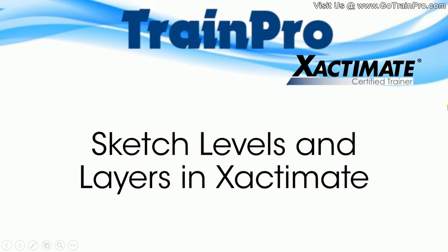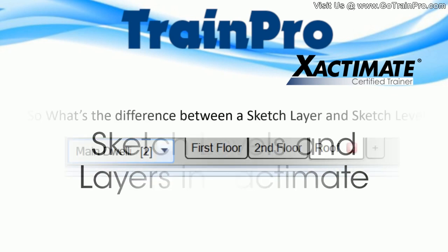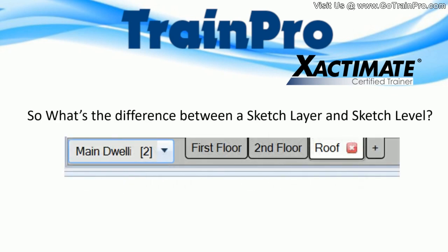Welcome back to TrainPro's video tip of the day for Xactimate. Today we're going to cover sketch levels and layers in Xactimate.